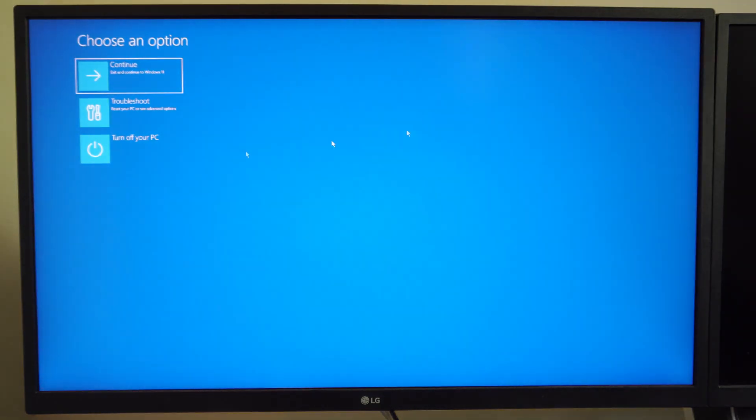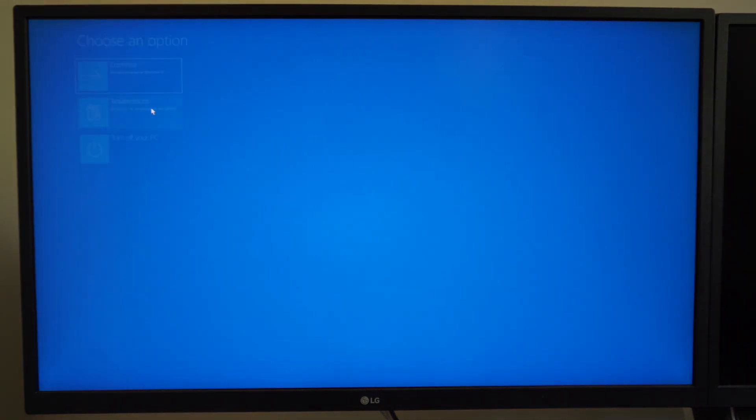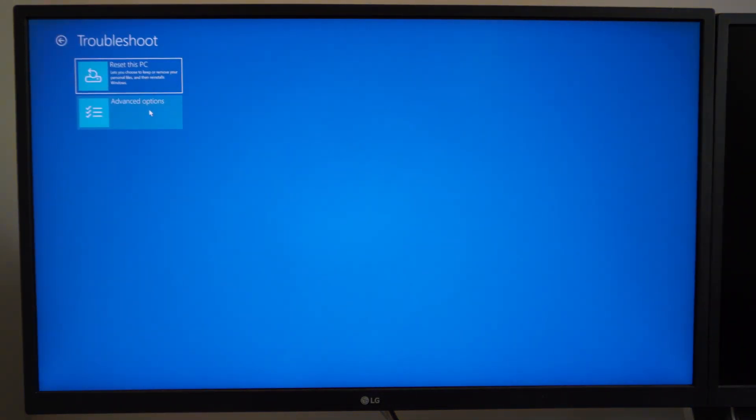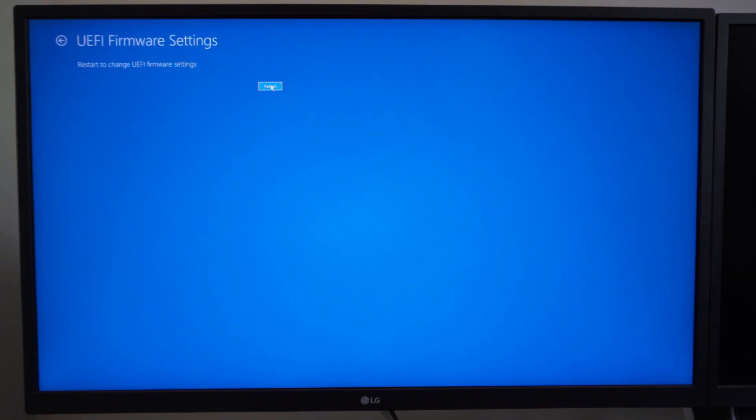All right, so here is this blue screen that's starting up right now. Let's go to Troubleshoot, go to Advanced Options, UEFI firmware settings, go to Restart.